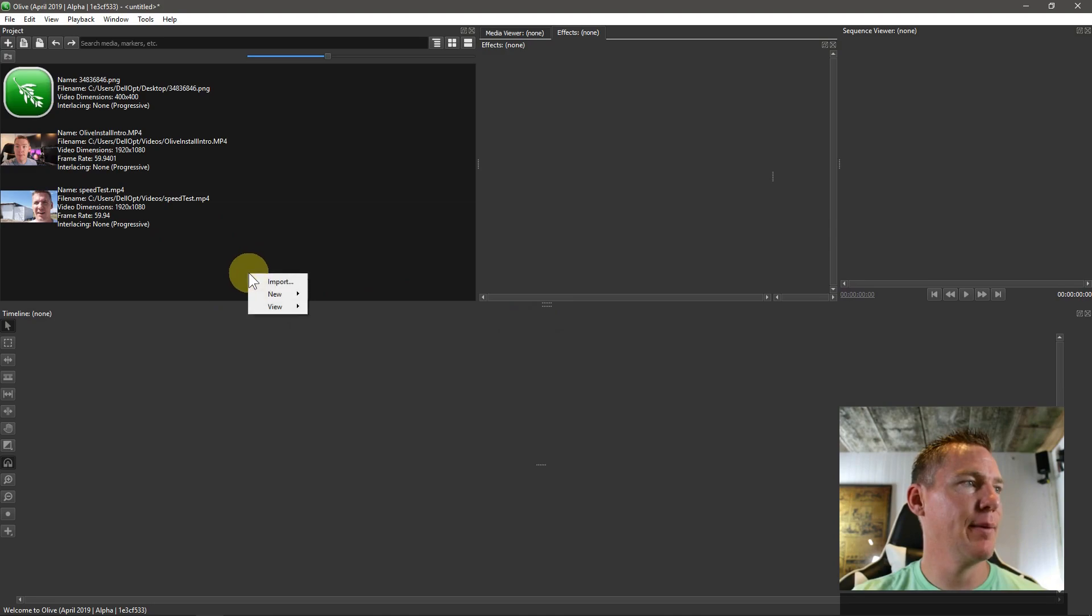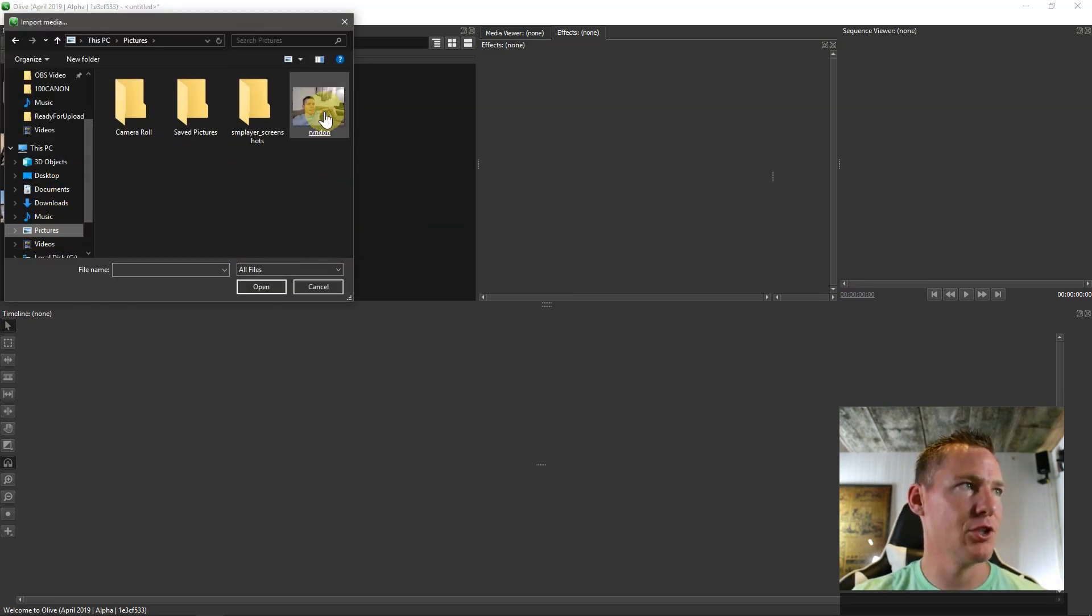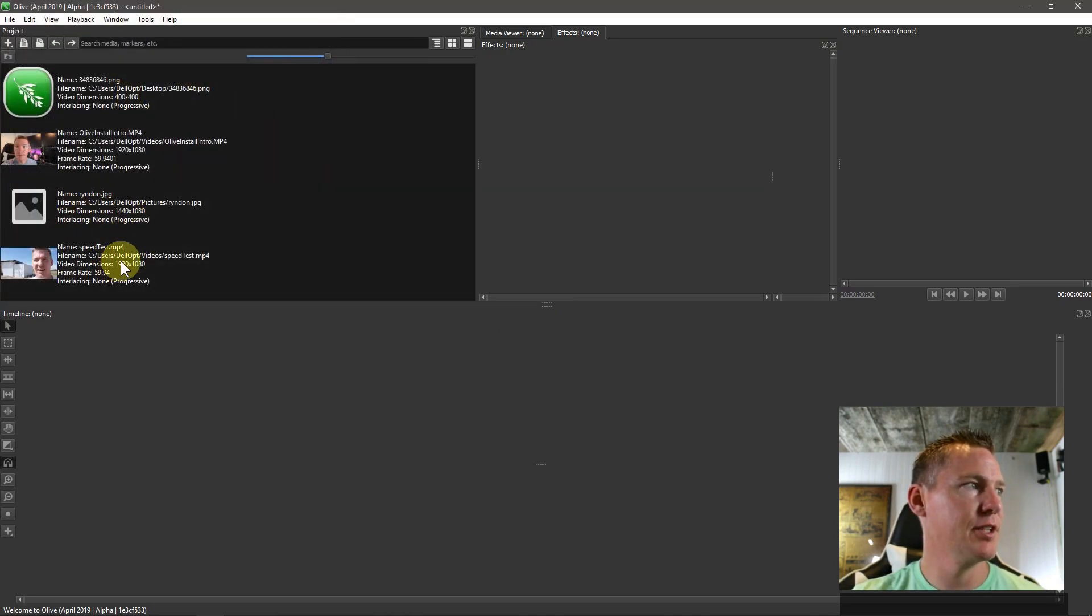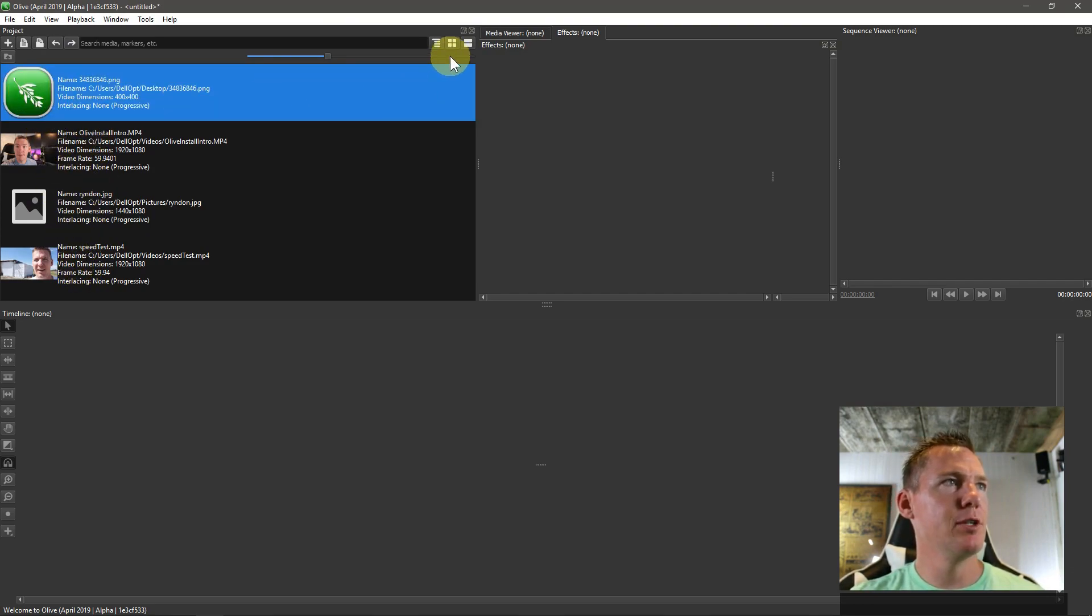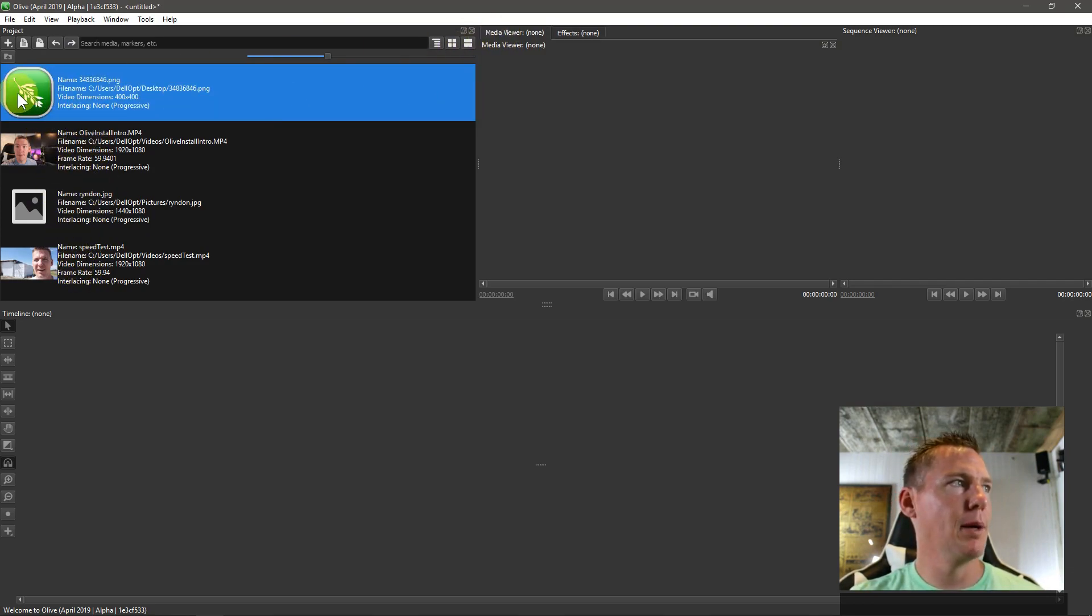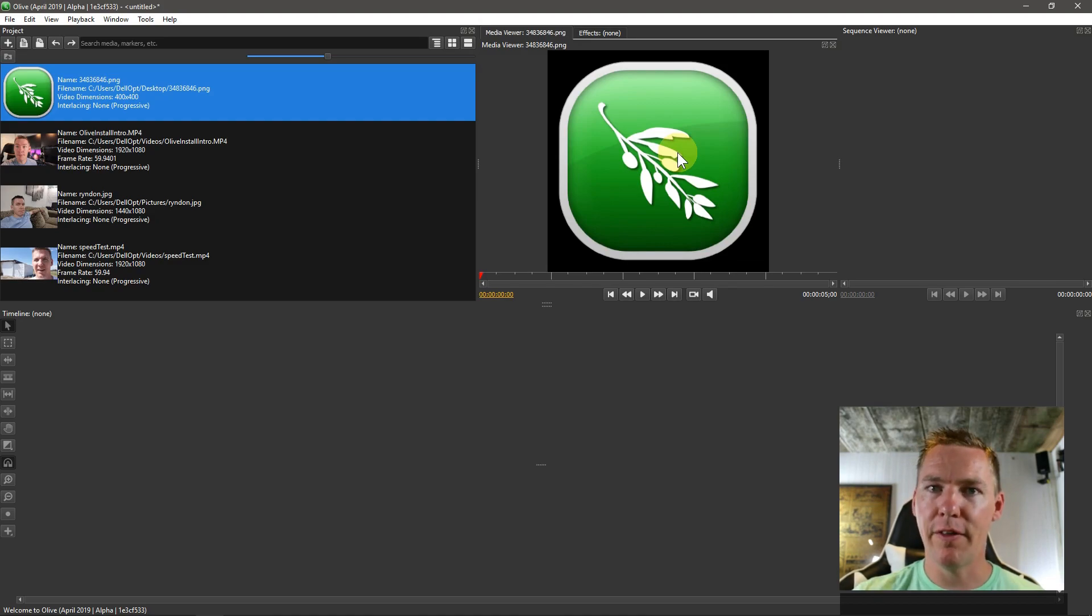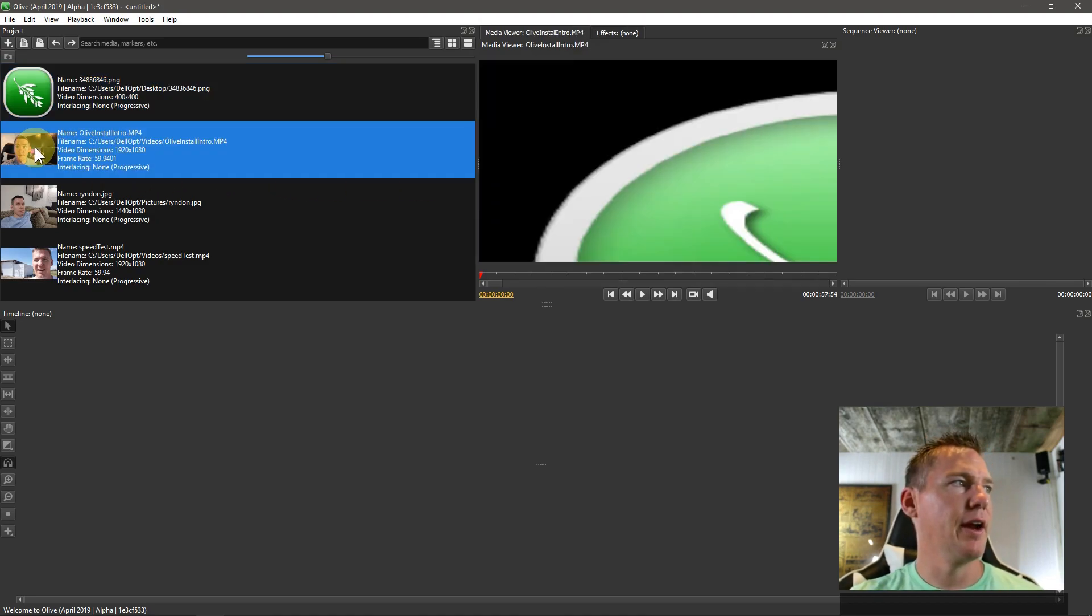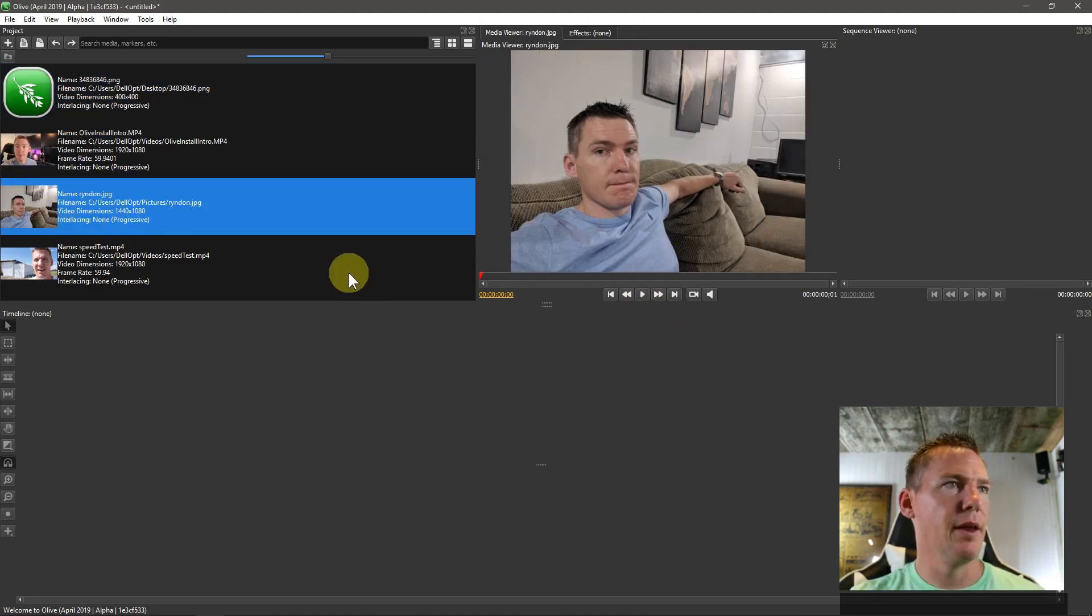So to get started, I'm going to bring in one more image—a picture of myself sitting on a couch. I have two video clips, an image of the Olive logo, and some different video clips here.